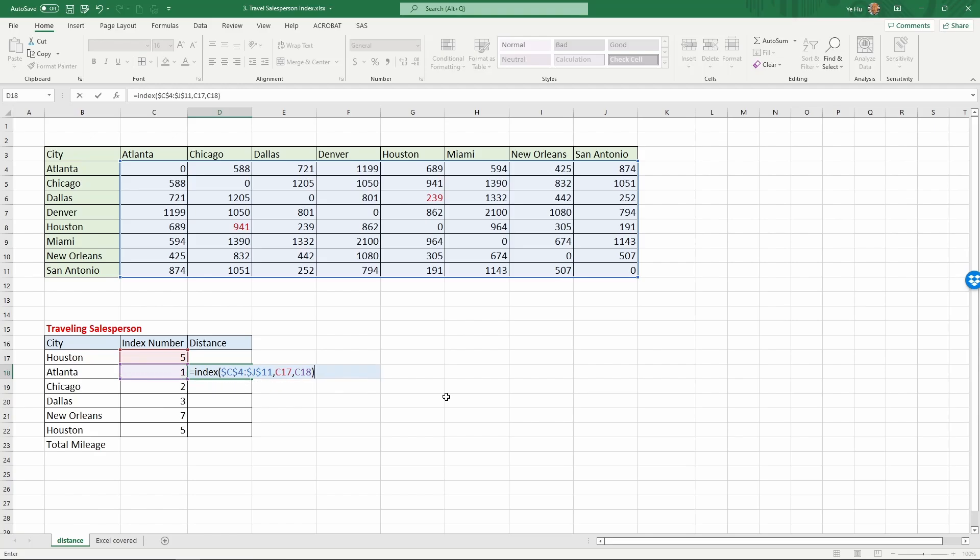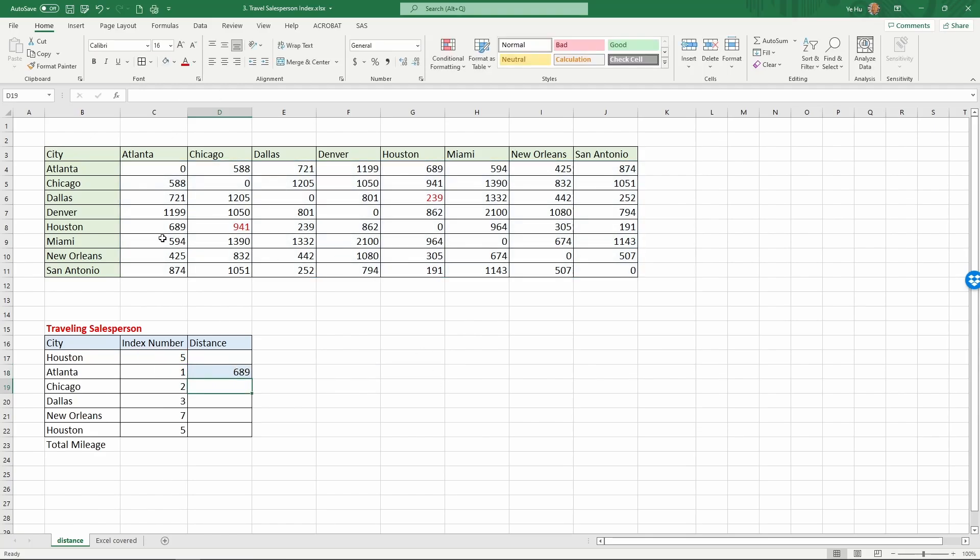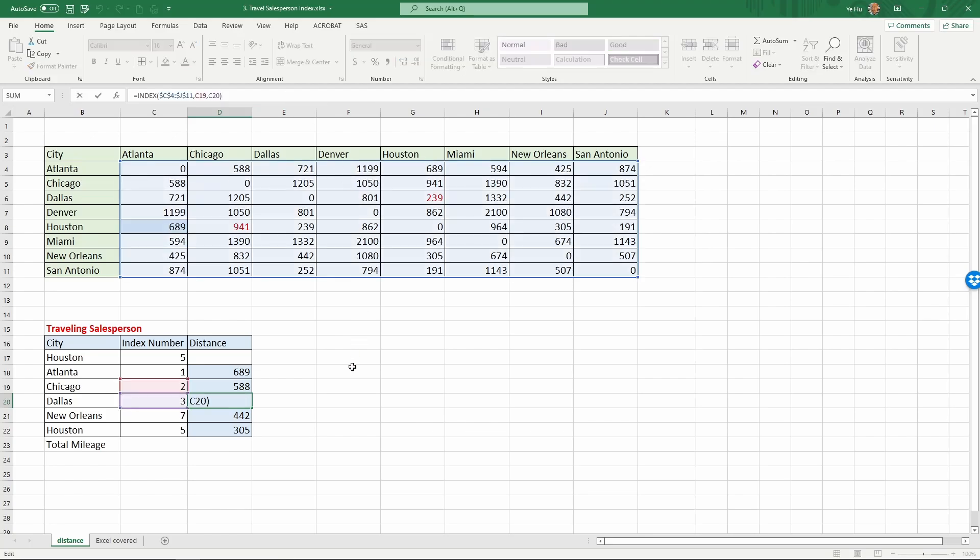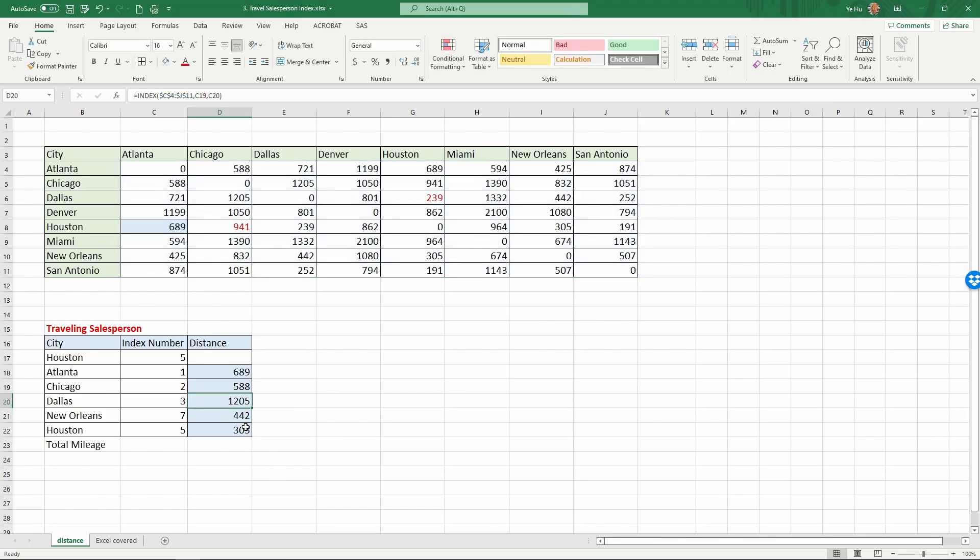If I return, it will return the distance of 689, and this is the number I was looking for. If I copy this formula all the way down, I will get all the distances. If we examine this specific number, what the formula looks like, it's going to look for Chicago and Dallas. The second row and third column is the distance between Chicago and Dallas, so it returns 1,205 miles. As you can see here, using the convenient command index, I have found all the distances directly from the table above.